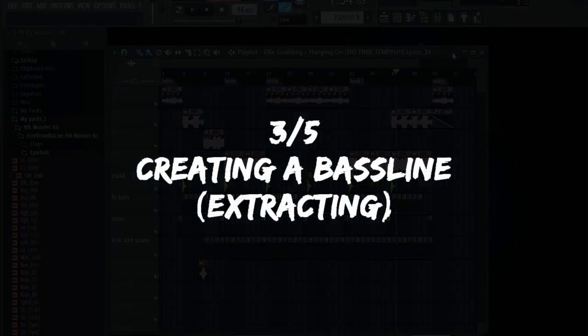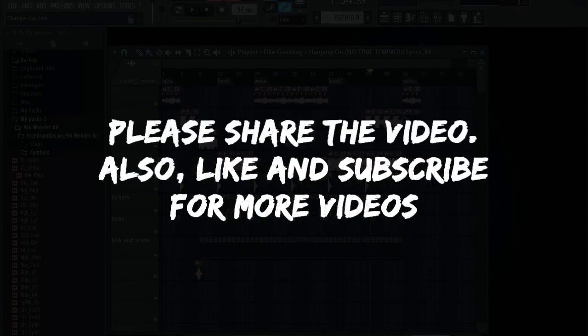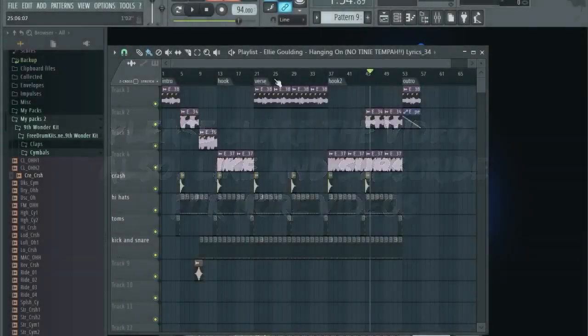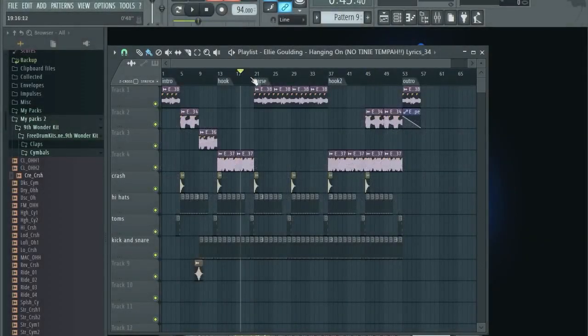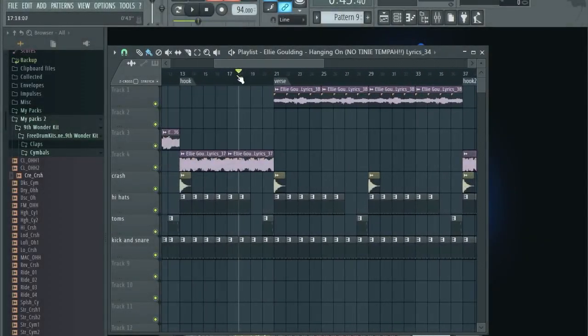What is up everybody, welcome back. In this video we are creating a bass line. So we're gonna do a little bit of mixing here with the bass line. Just to prepare you for the fifth part, but let's do it. First I want to show you what bass line is, what I mean by it.